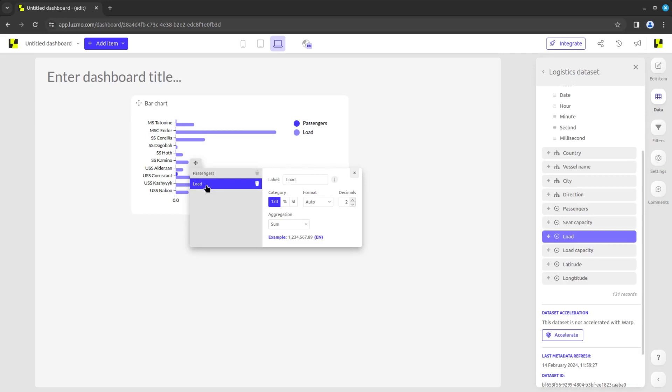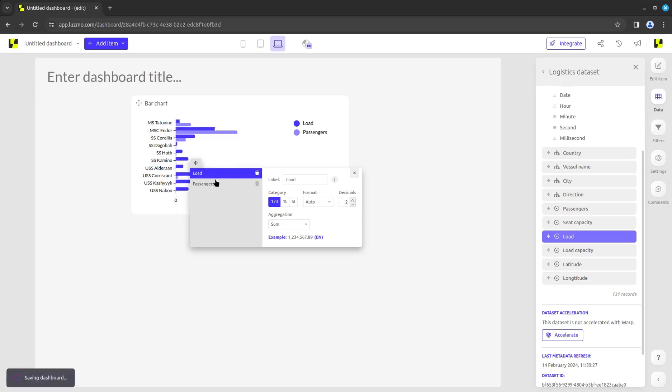When you have multiple measures, you can change their order by simply dragging their name on the data slot settings.